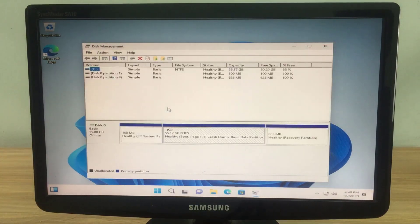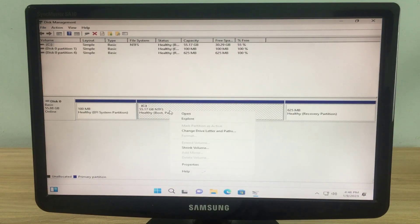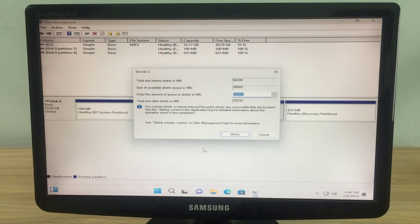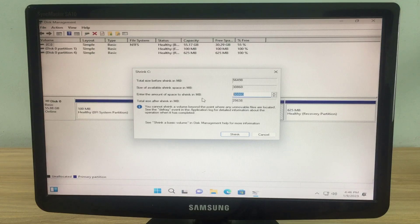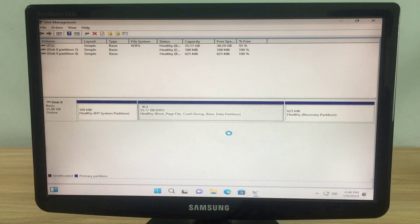In this example I use a solid state drive of 60GB to install the operating system, which is something I do not recommend. Because it is too small — in practice you should use a hard drive of at least 120GB to install both operating systems.